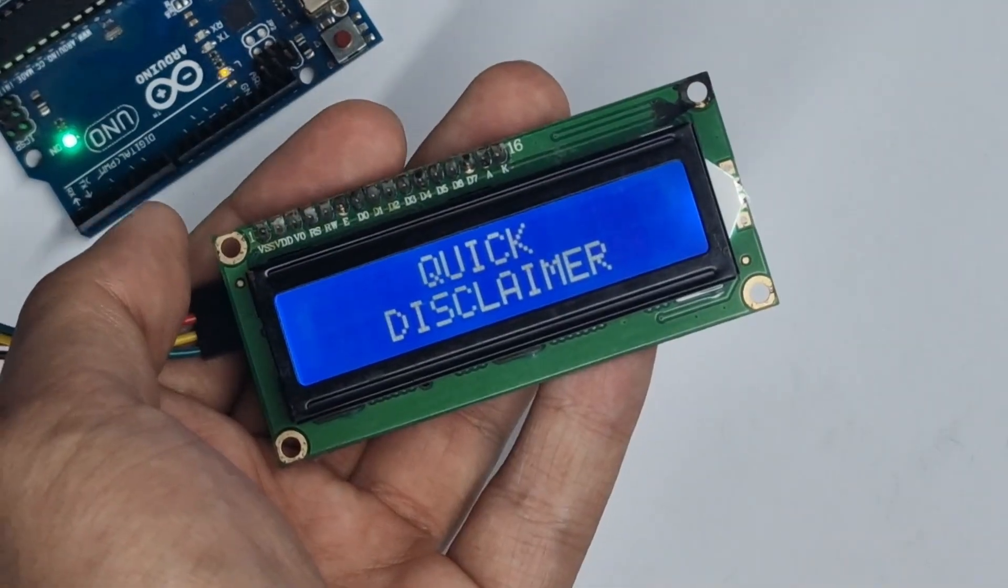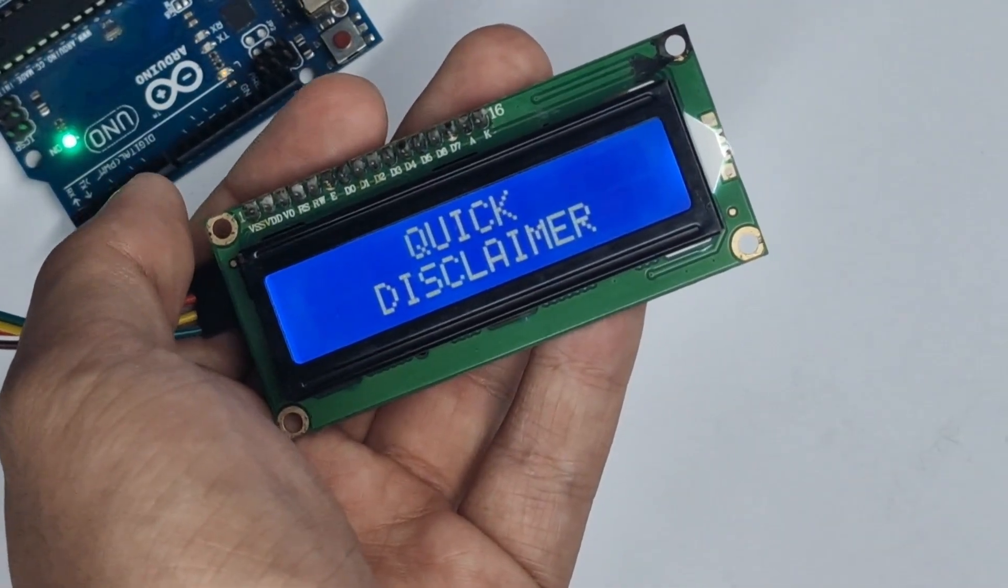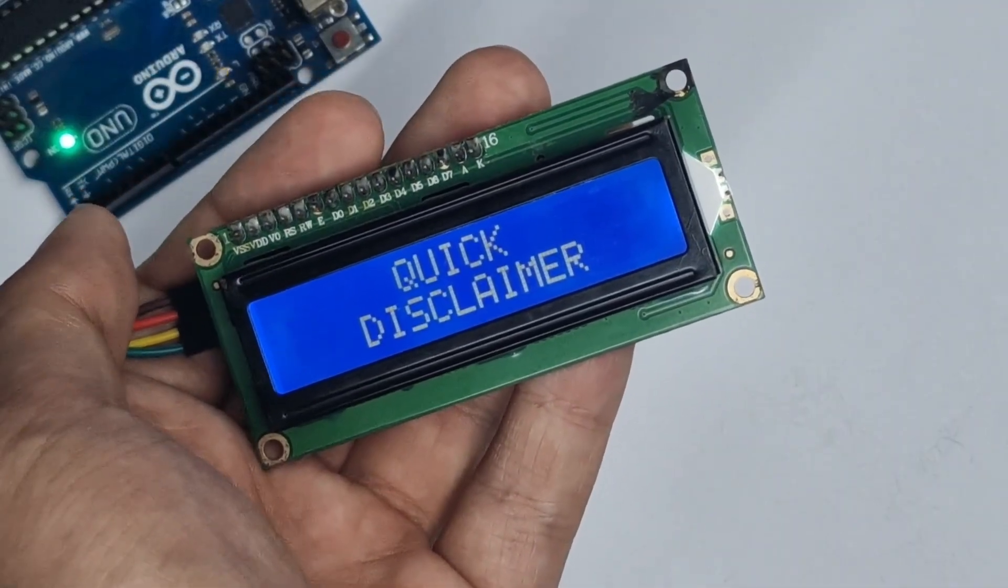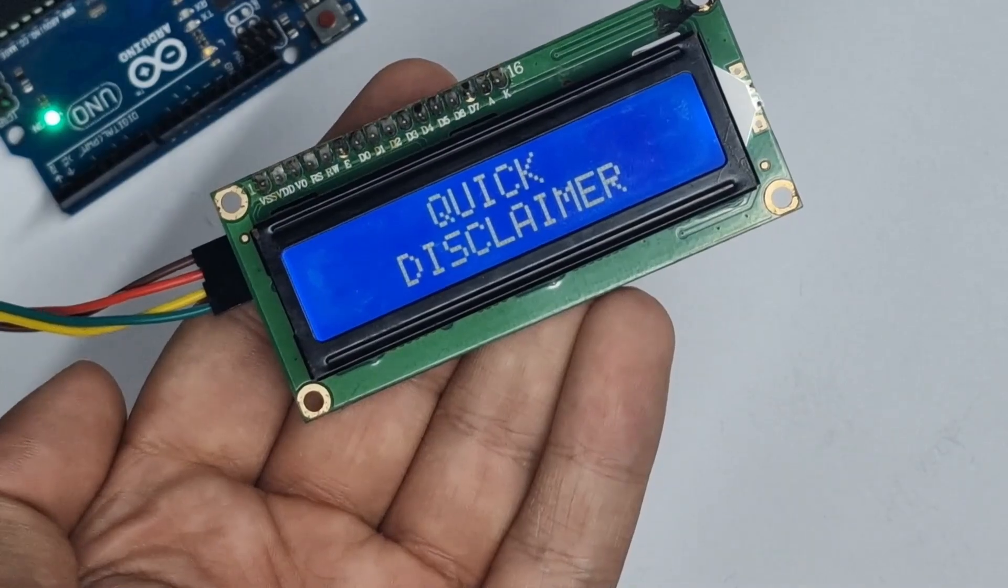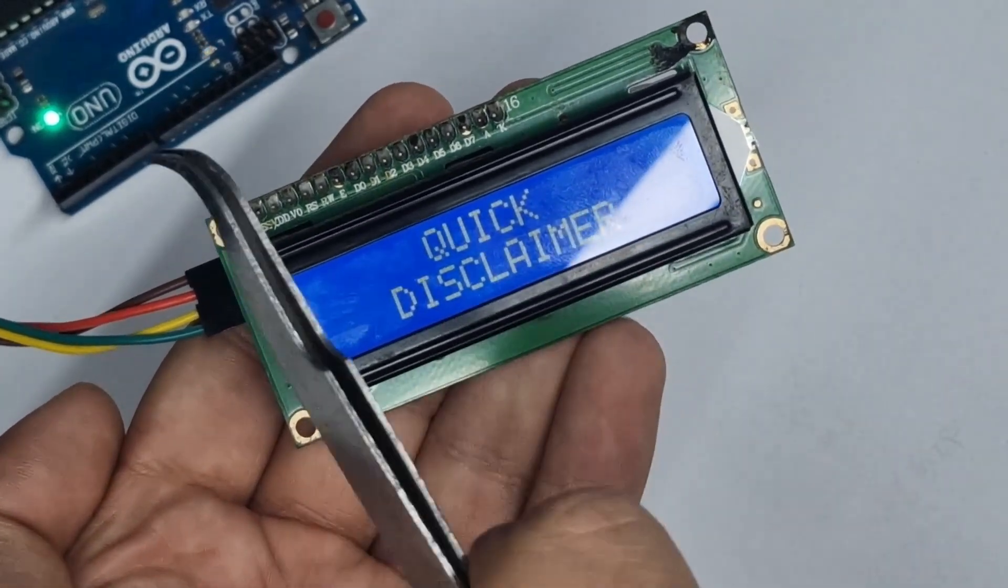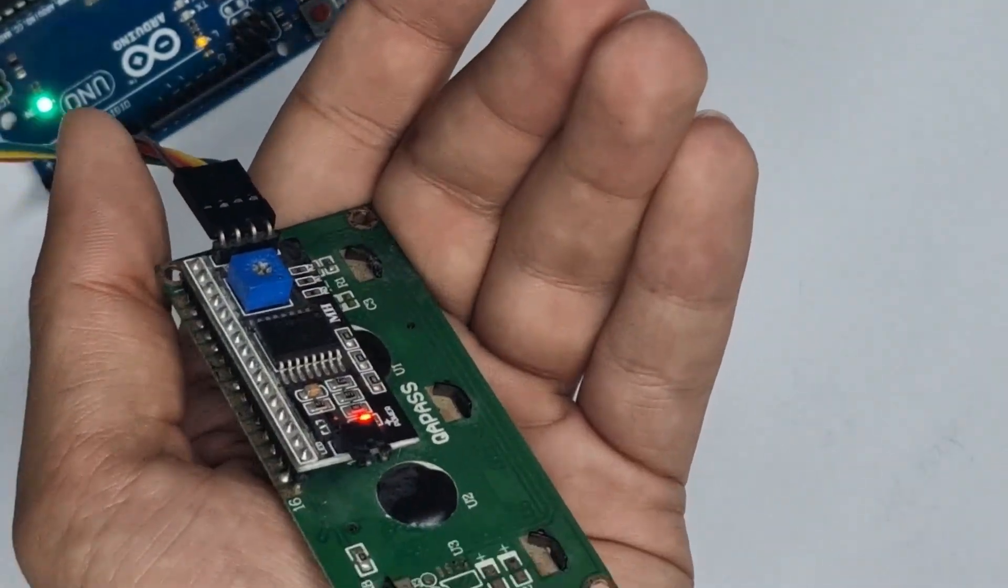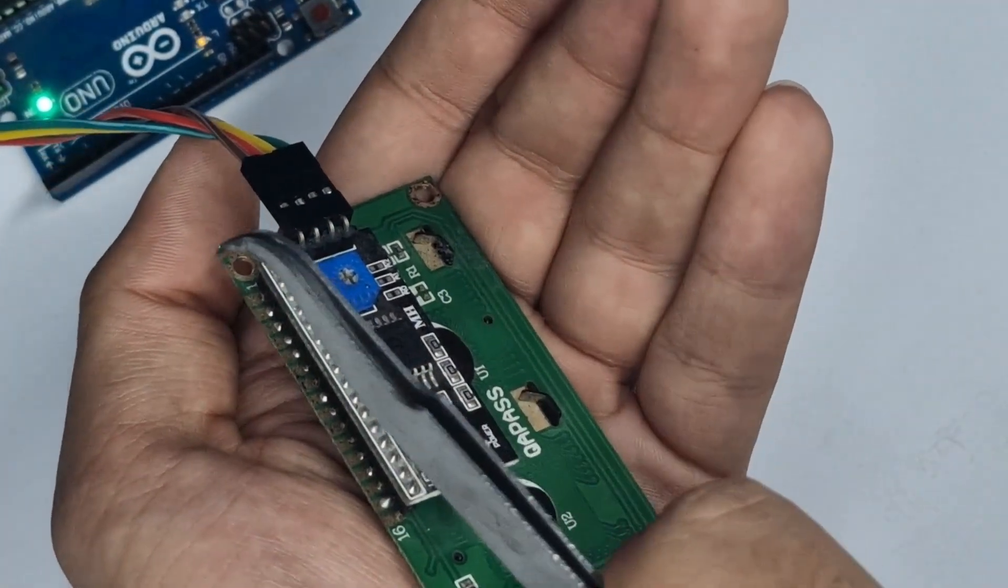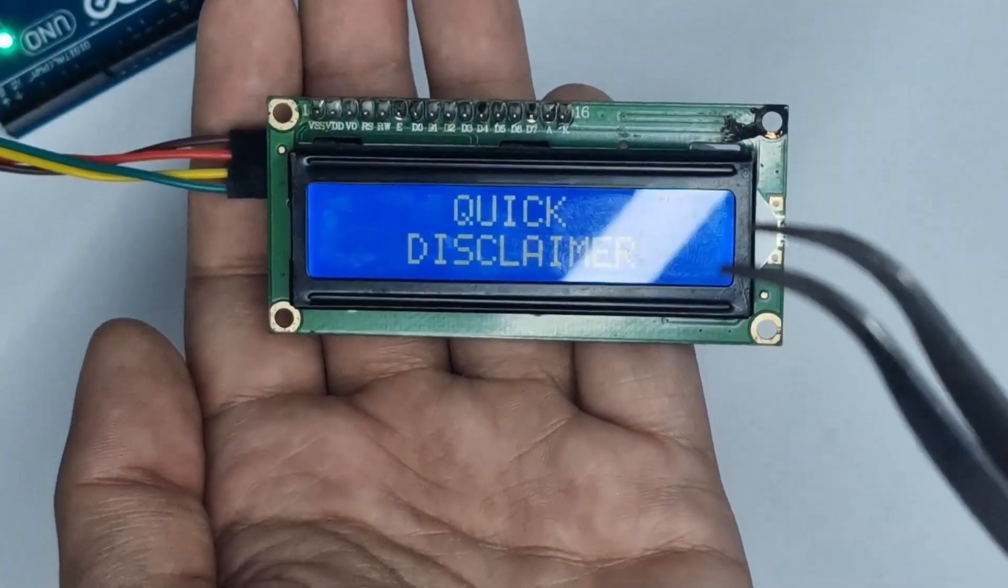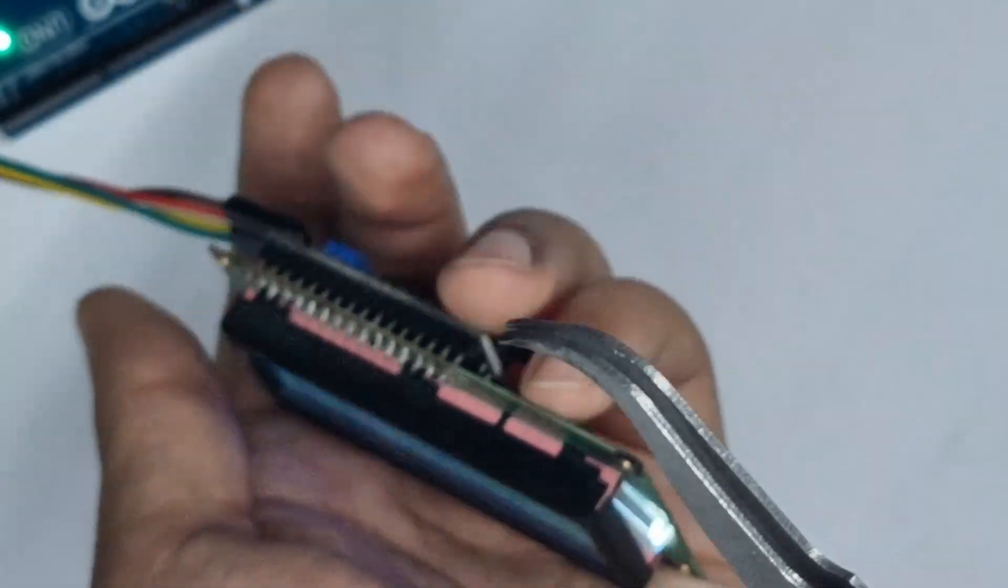So a quick disclaimer, this tutorial only works with LCD displays with an I squared C module on the back. What this means is that instead of you having to connect all the pins on top individually to the Arduino, you have a module on the back which reduces all these pins to just four. So if you don't have an I squared C module on the back of your LCD, this tutorial is not for you.